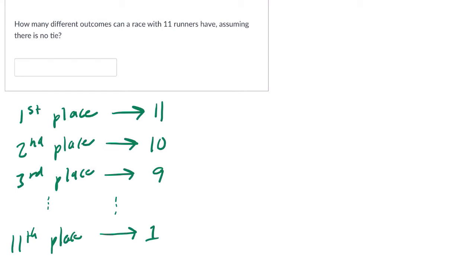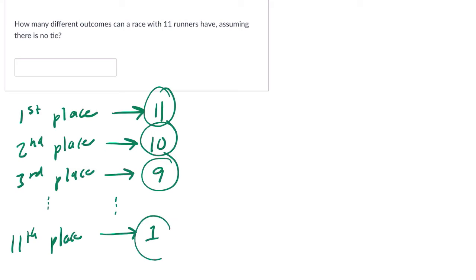And now, how many in total ways are there? Well, for each of the 11 that we chose for first place, there are 10 in the second. And for each of those 10, there are 9, all the way down to 1. So you can kind of imagine some kind of tree.